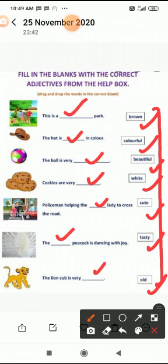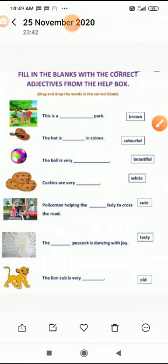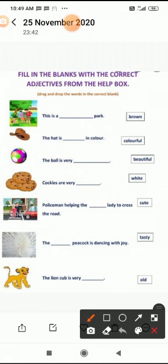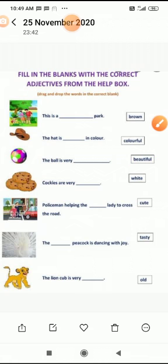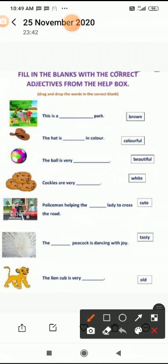First one: 'This is a ___ park.' यह पार्क कैसा है? Beautiful. तो यहाँ पर लिखेंगे 'beautiful'. Second: 'The hat is ___ in color.' Hat किस color की है? Brown color की. तो यहाँ लिखेंगे 'brown'.